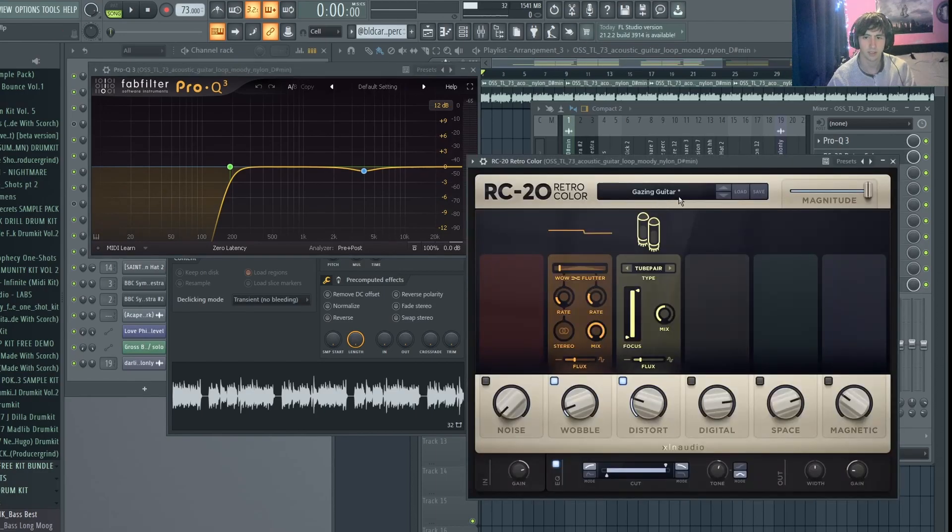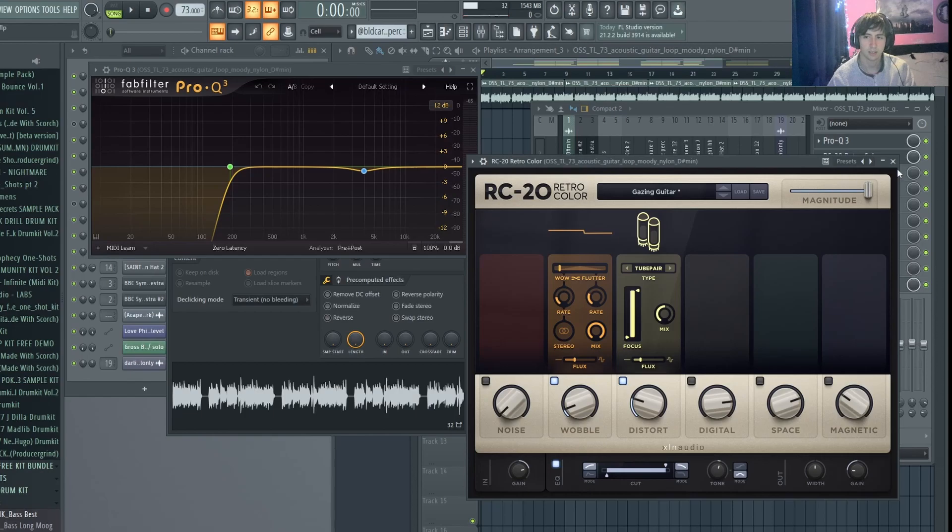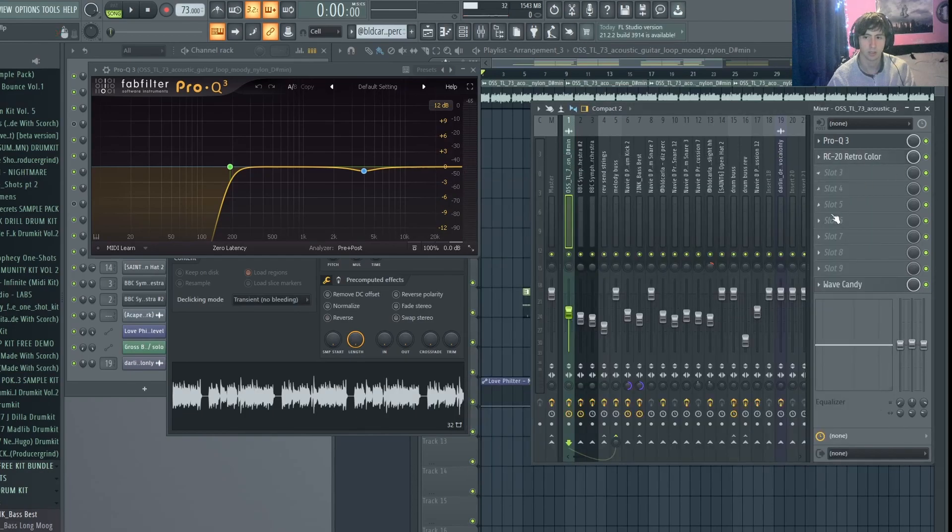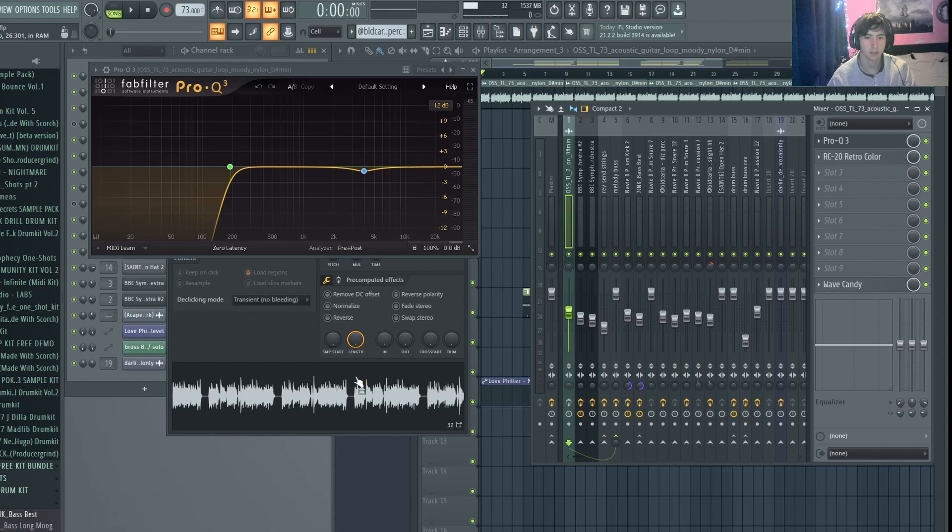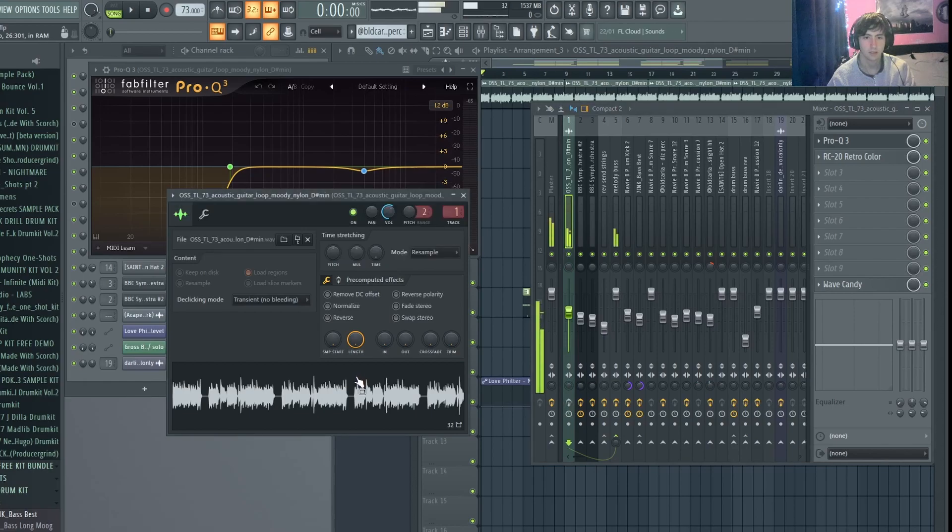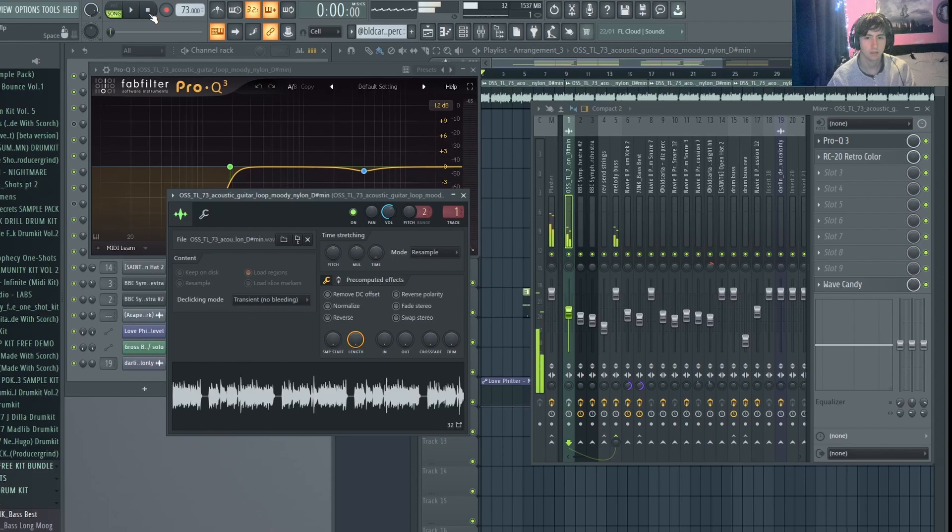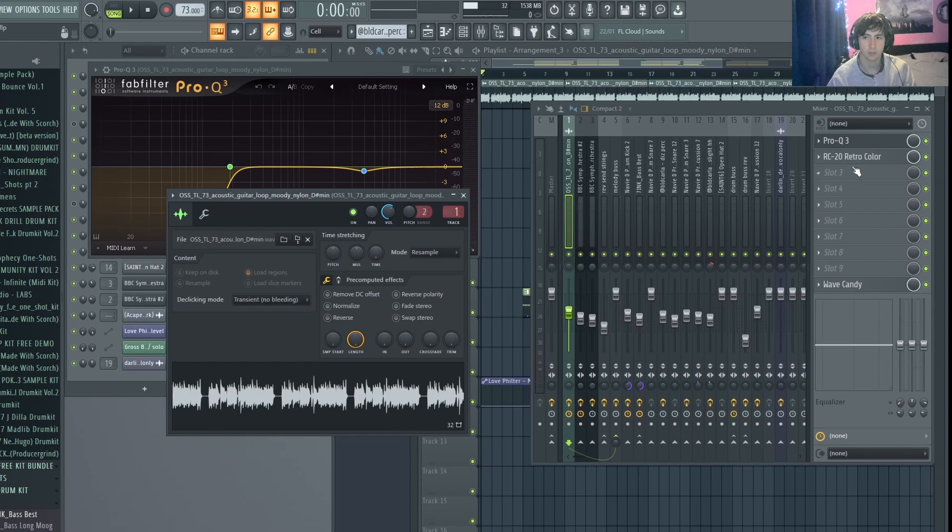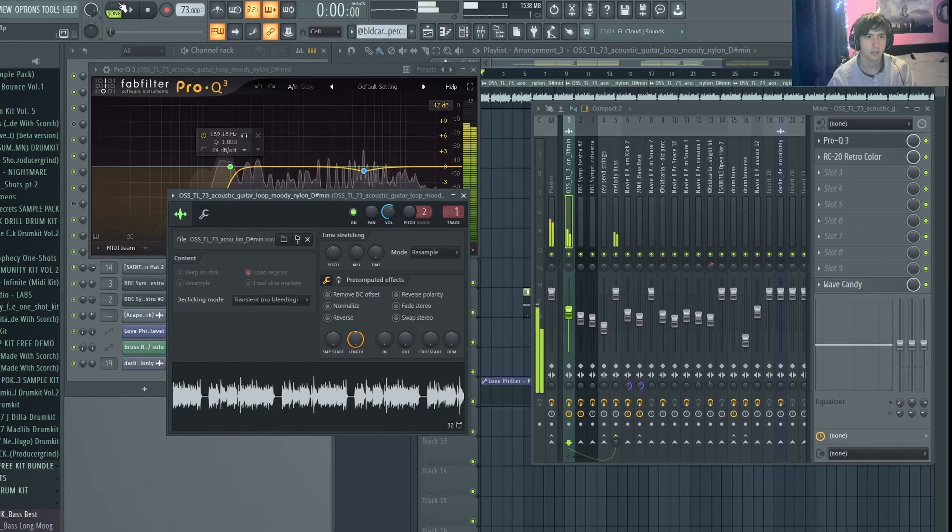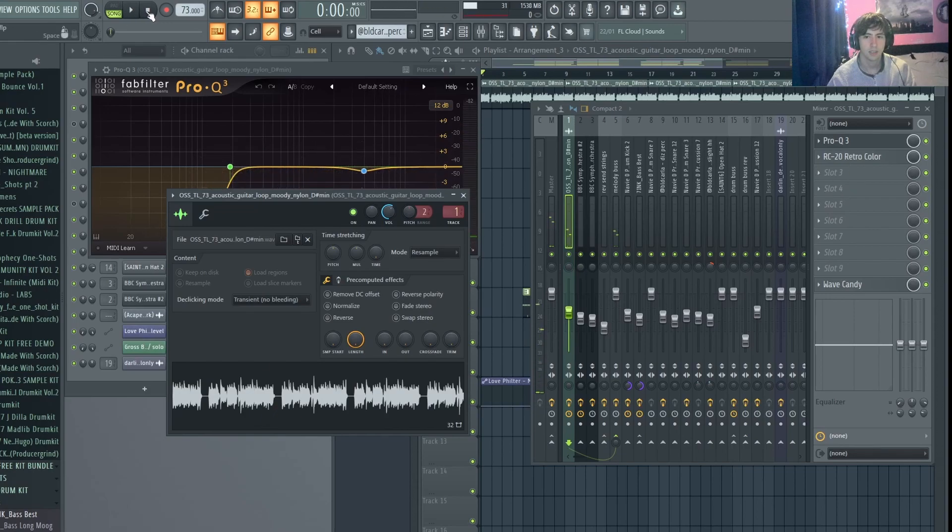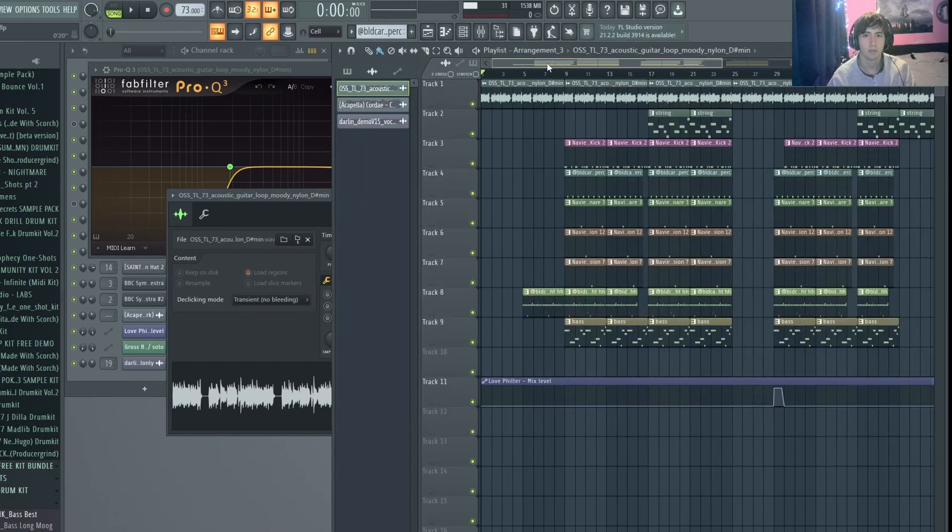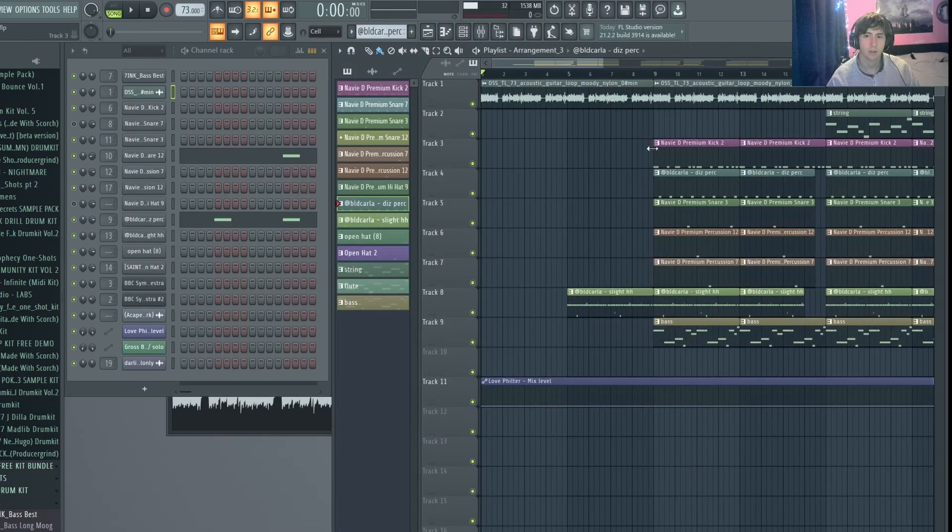And then all I did was add this gazing guitar preset, just to give it a bit more color. So before, it sounds like this. Yeah, you can hear there's a bit of muddiness in there, but once we've got those effects on, it sounds a little cleaner now.